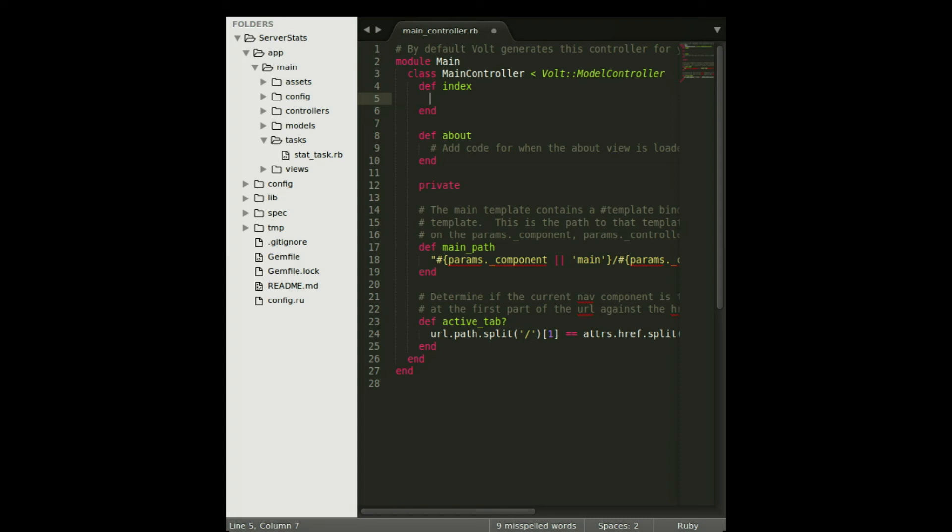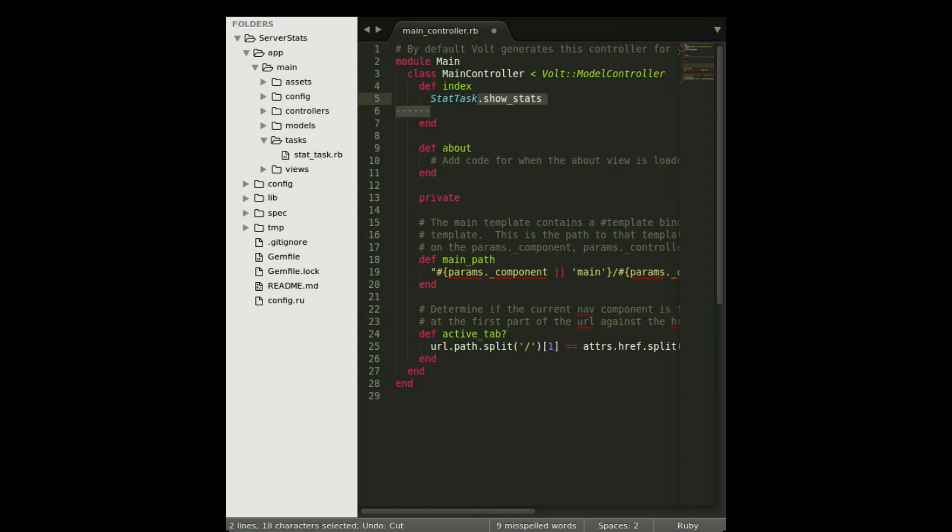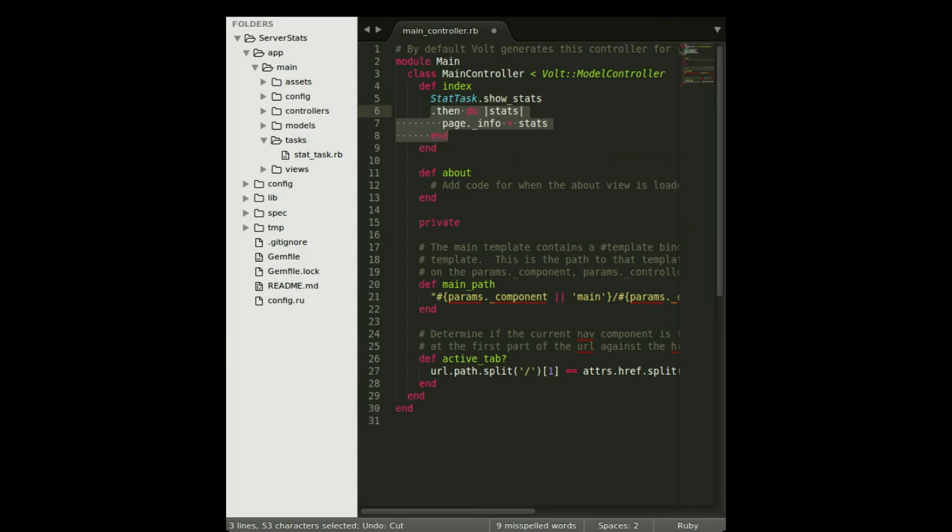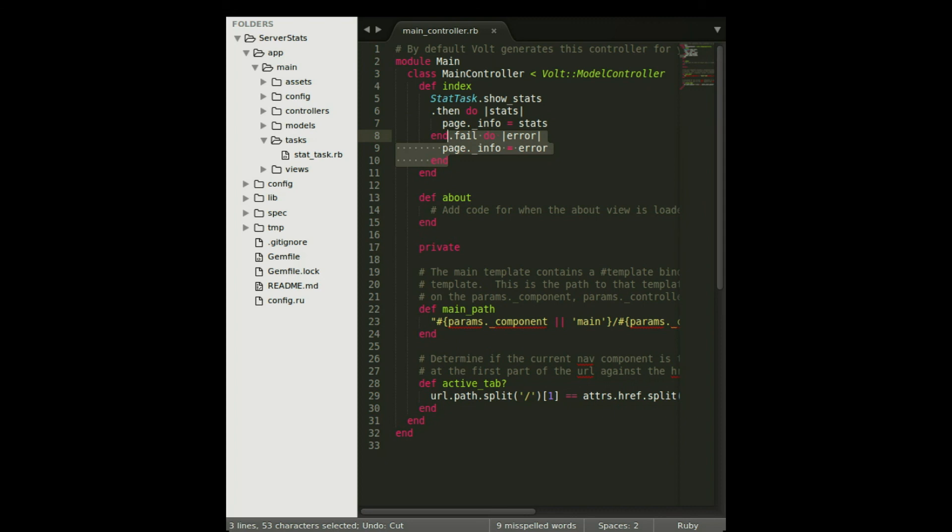Let's write code for our first task call. As you remember, we defined showStats in the task object previously. And this is a Volt promise object, remember. So we can call then and error methods on it like any other promise in Volt. It will pass in the return value of our task when the promise completes.